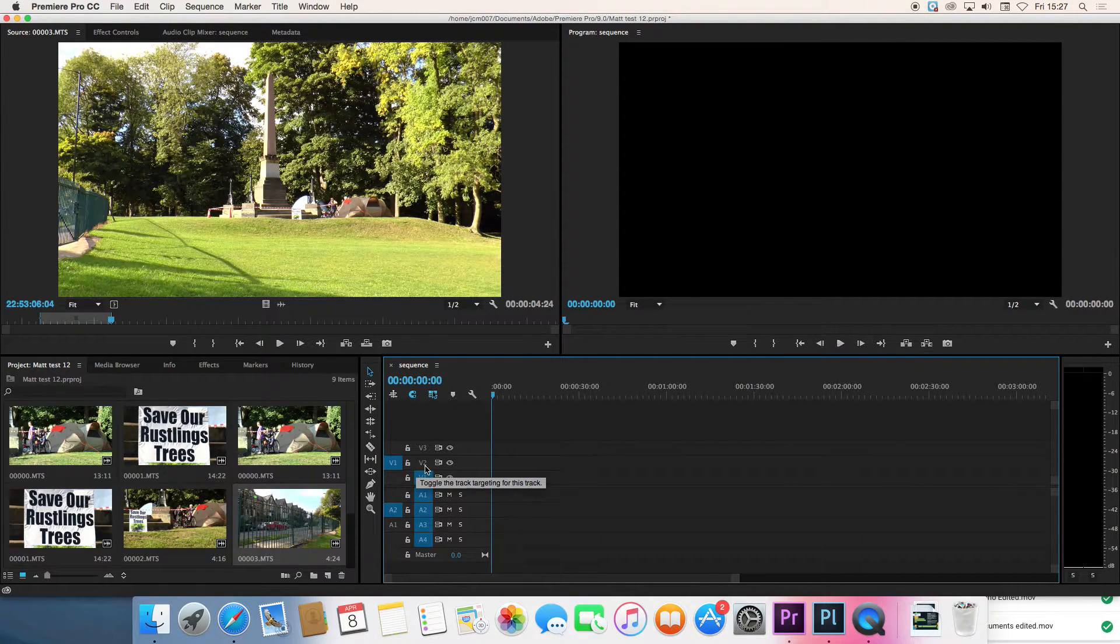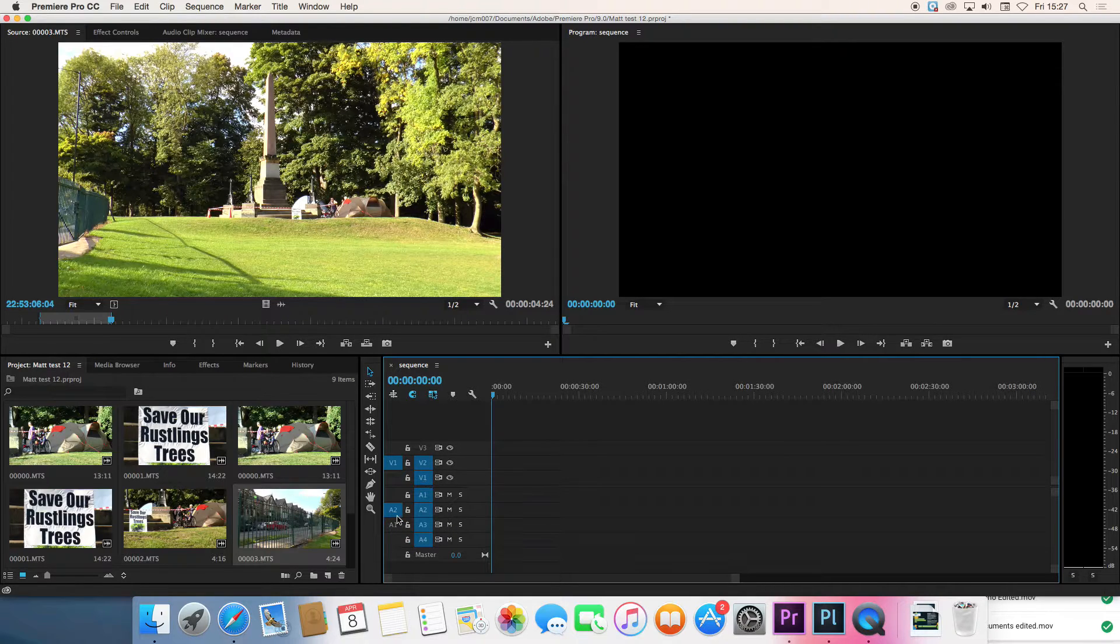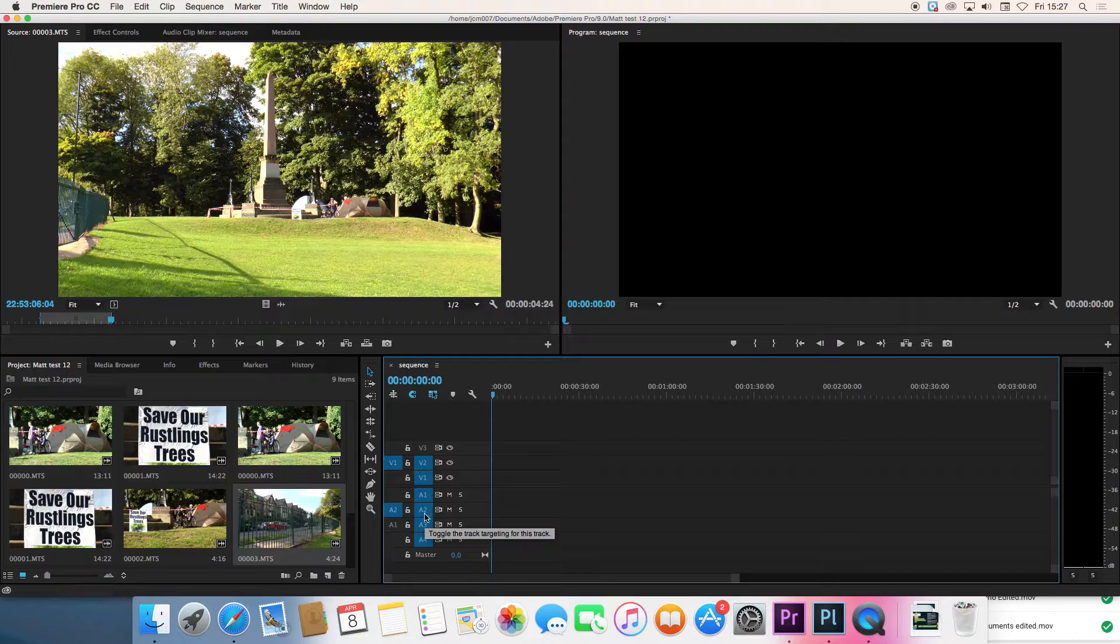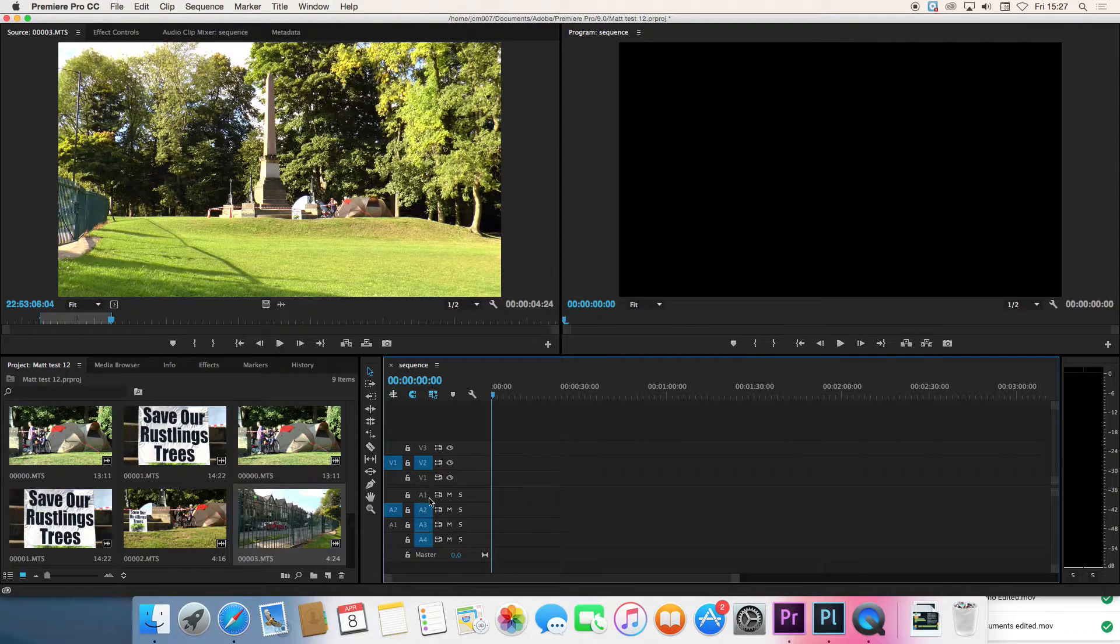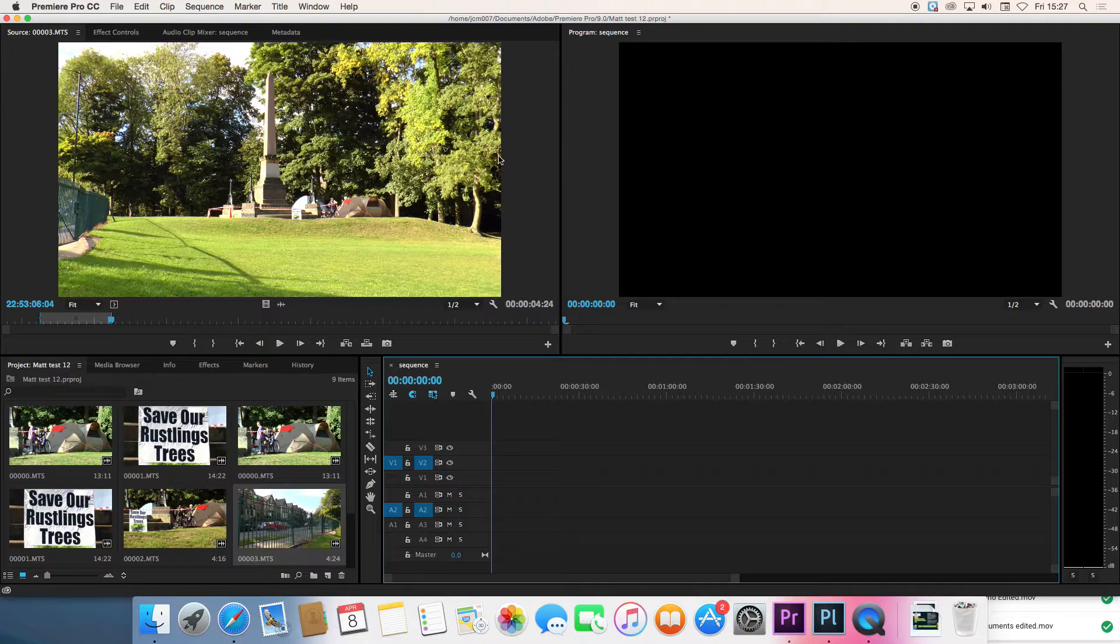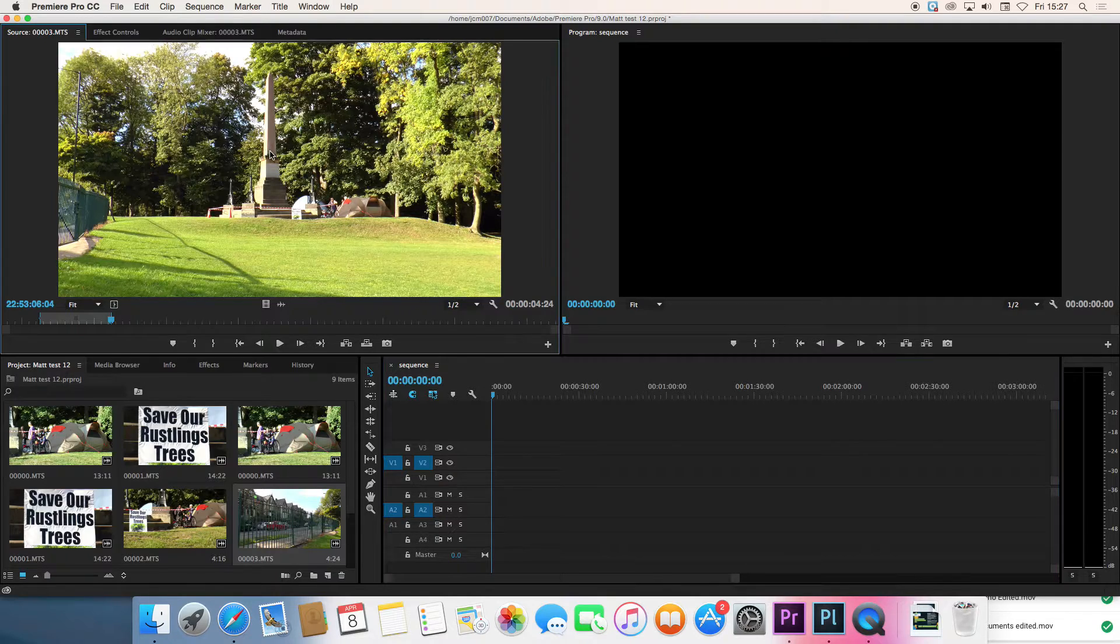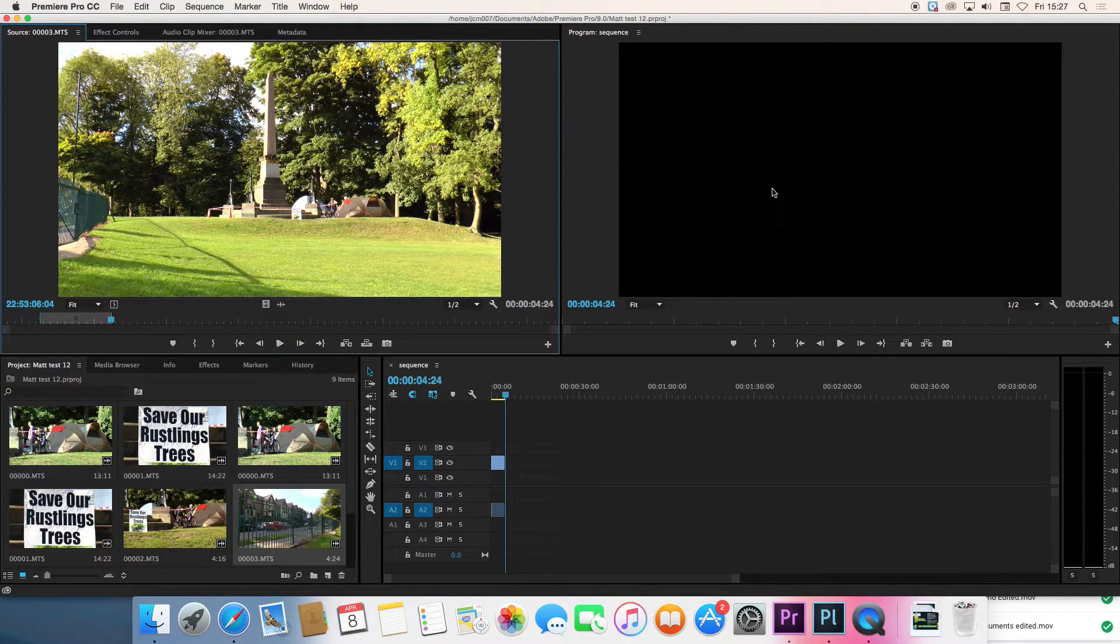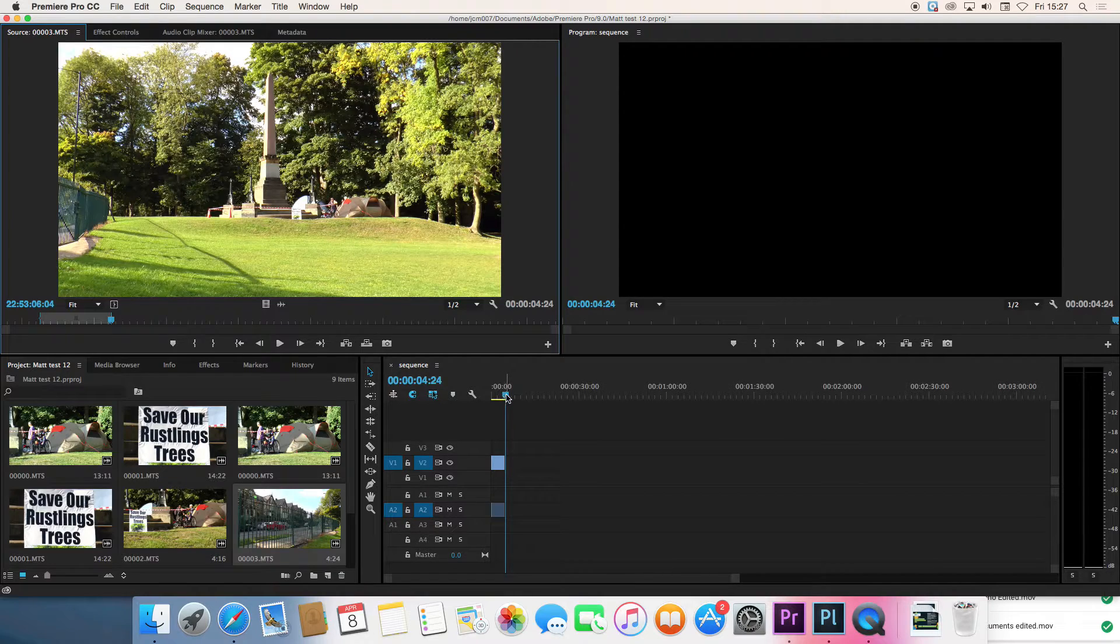So we want to put the video onto V2 and we want to put the background sounds which are normally recorded on A2 onto A2 and then we don't need any of these other ones here highlighted. And then when we drag from this window over to the other window you can see we've just put part of that material across.